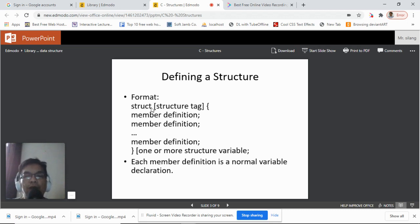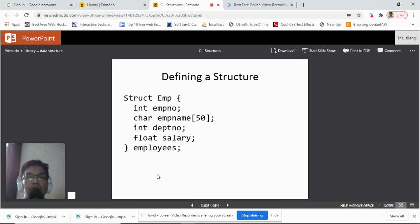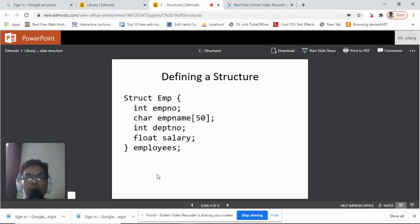To define a structure in C, we use the format: the keyword struct, followed by the structure tag, then open curly braces, the member definitions, and close curly braces, followed by one or more structure variables. Each member definition is a normal variable declaration — integers, character arrays, floats, etc. Here is an example: struct m is our structure tag, with integer m_no, character array m_name for employee name, integer dept_no, and float salary.